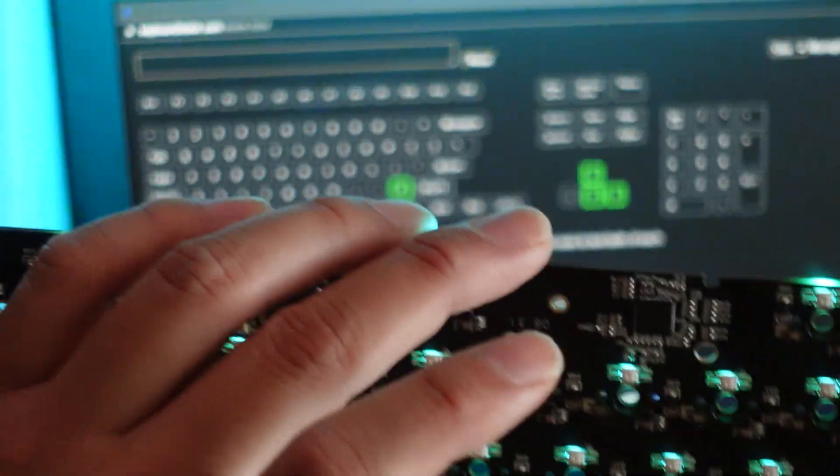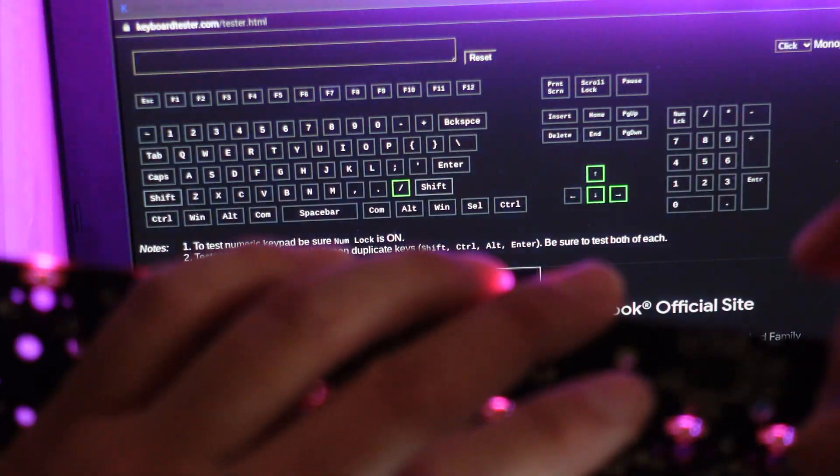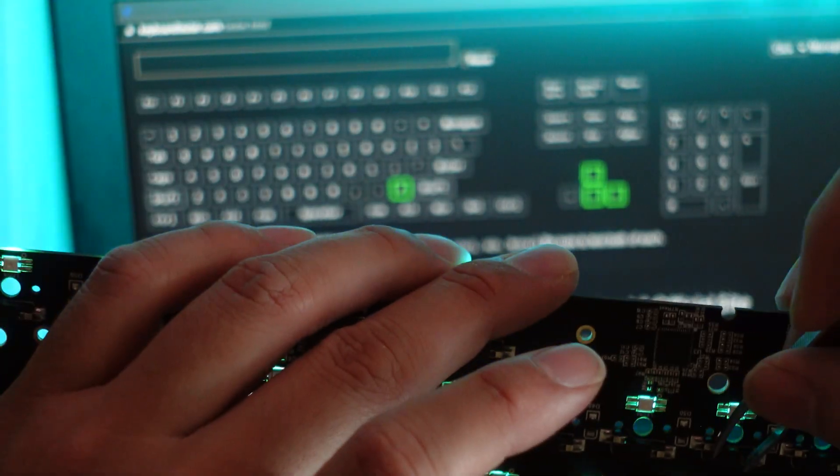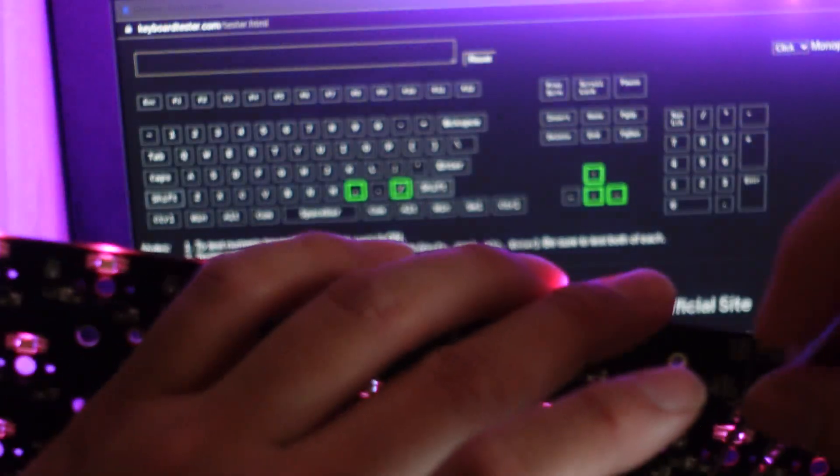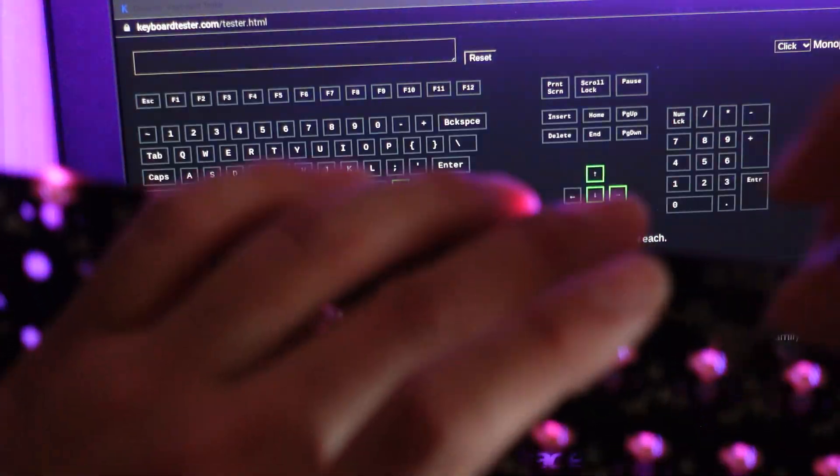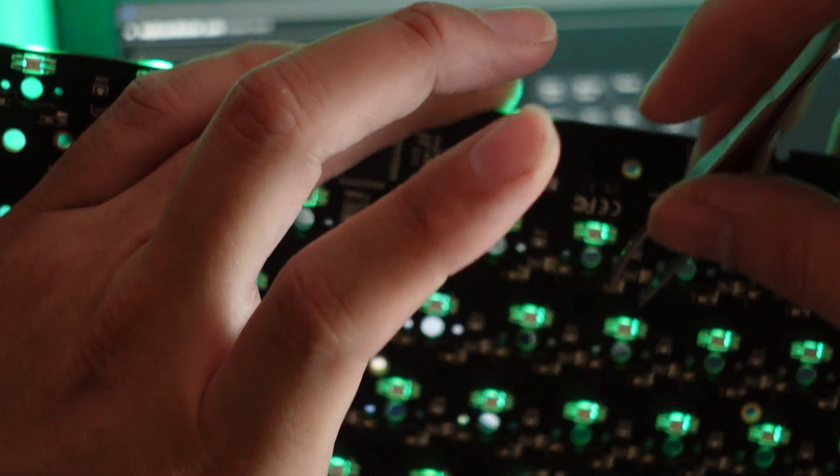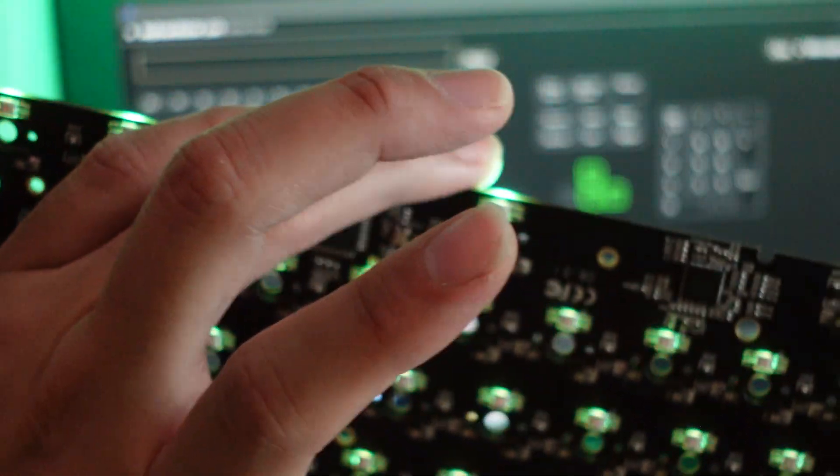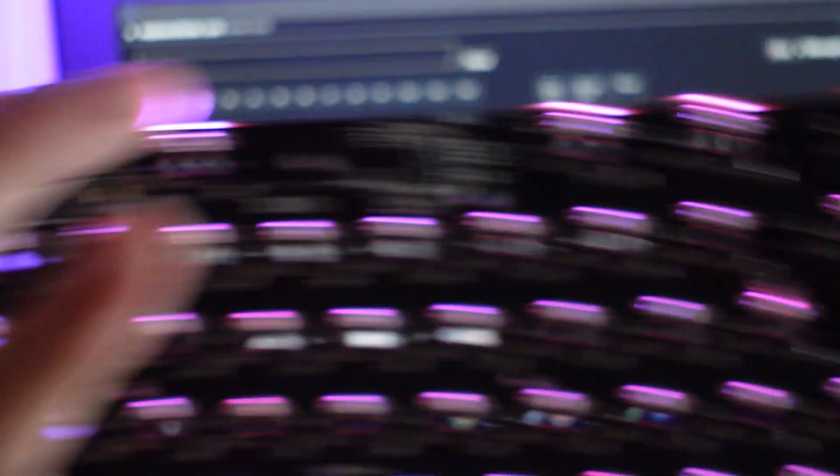So once again for hot swappable you're just going to do that if you can see it. There you go.